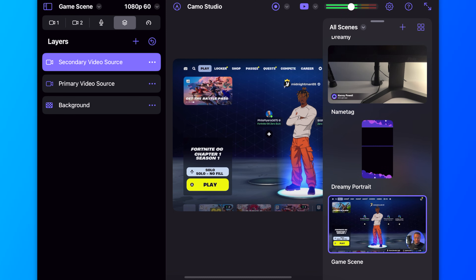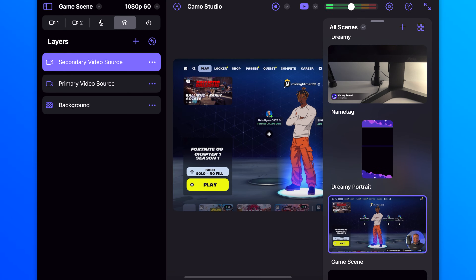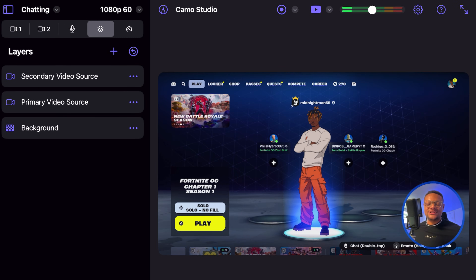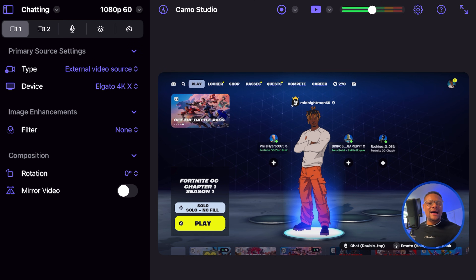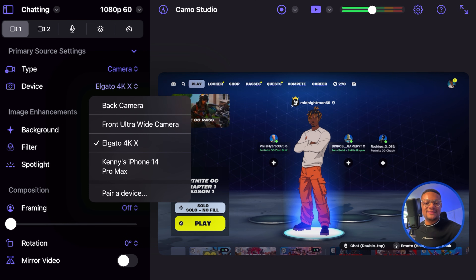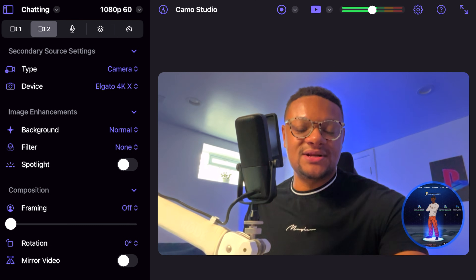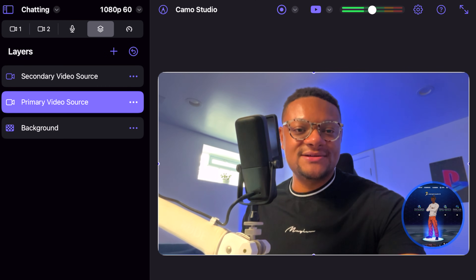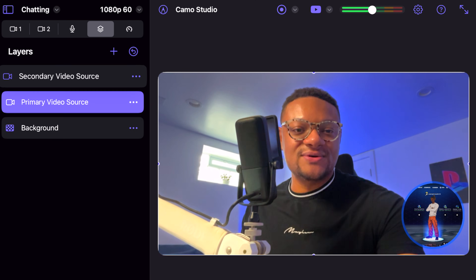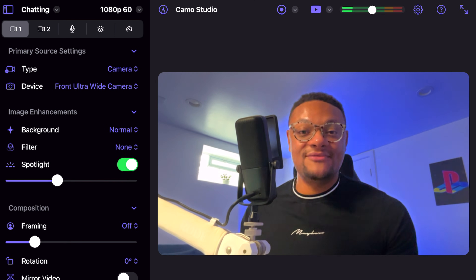I'm going to add one more scene called Just Chatting. The app will essentially duplicate the last scene I was working on. For this one, I'm going to go over to my base scene, and instead of it being the external capture card, we're going to go with camera and select my front-facing camera. Then for camera number two, I'm going to go over to my layers, select the secondary source, hold it down, and hide it so we don't see that. And now I have Just Chatting set up.